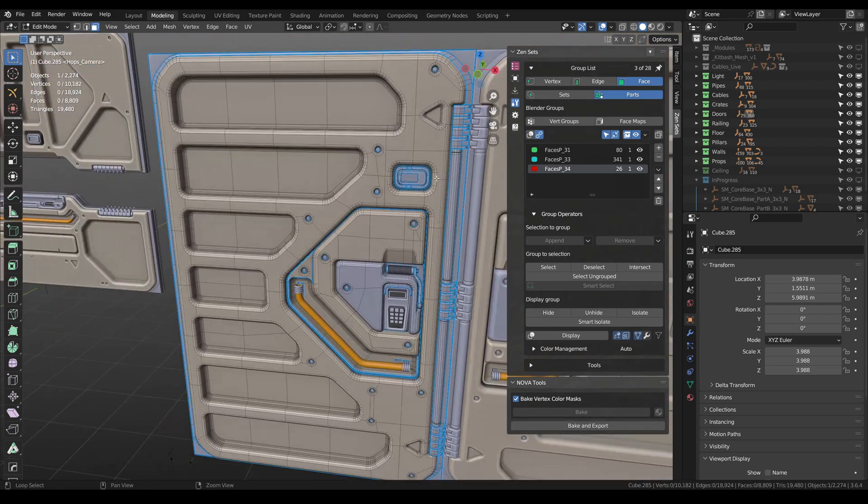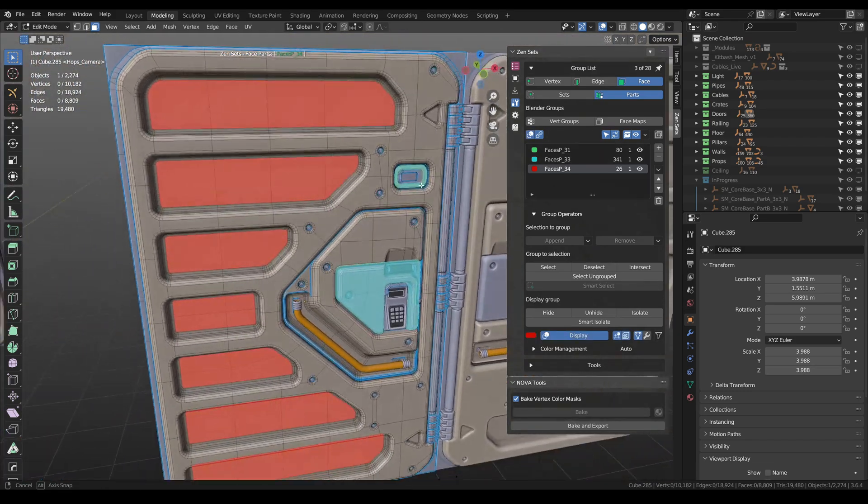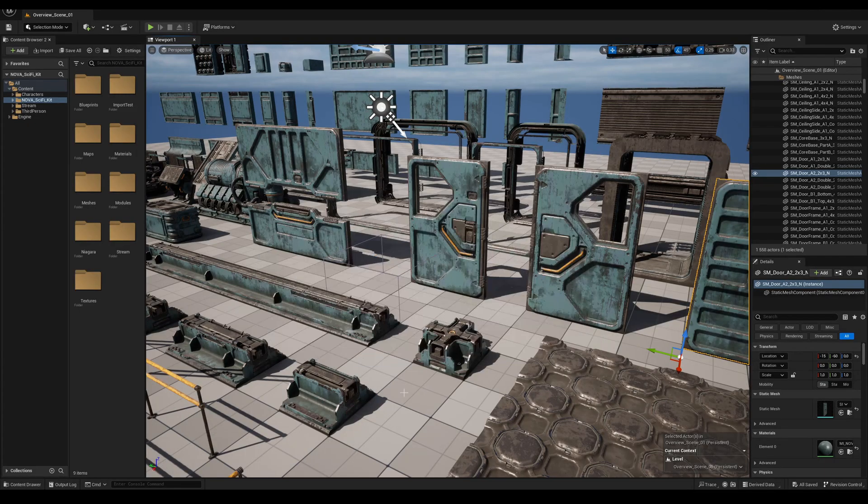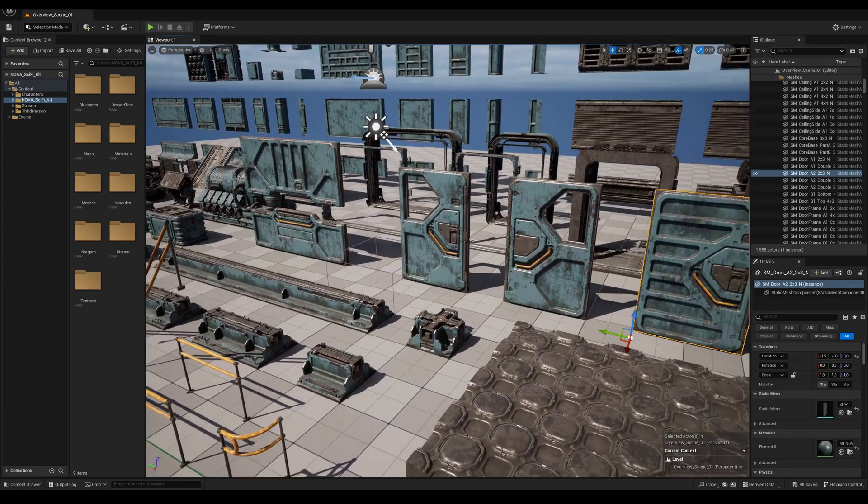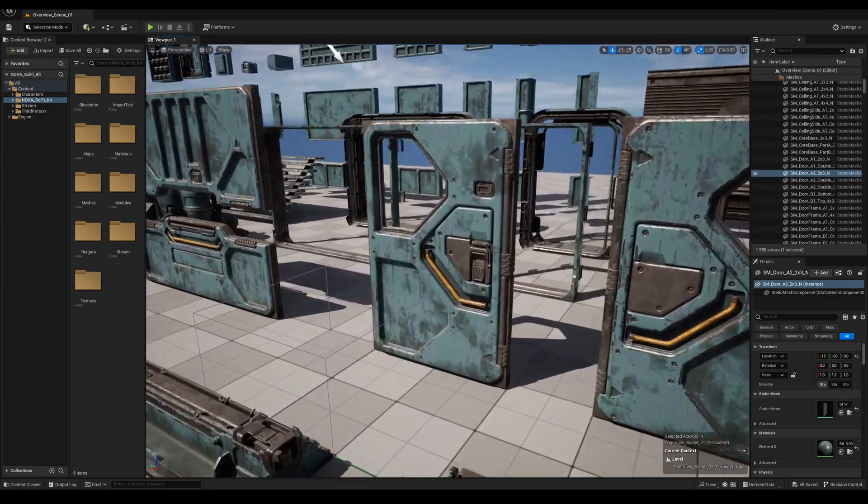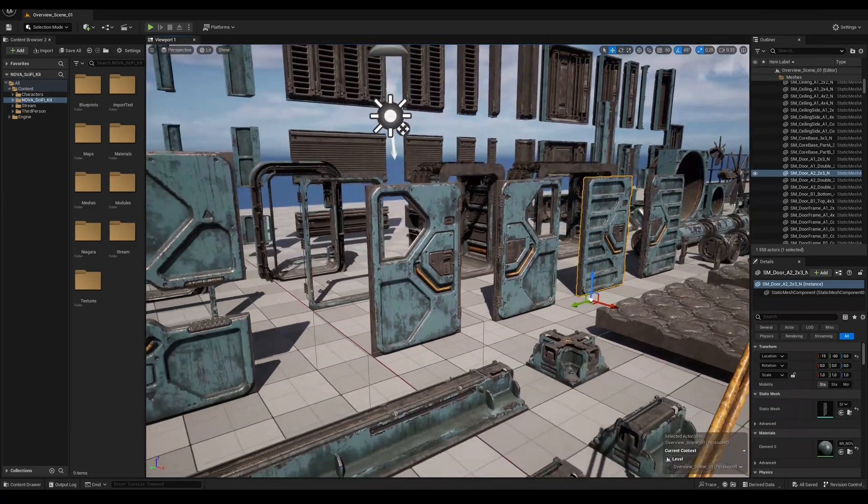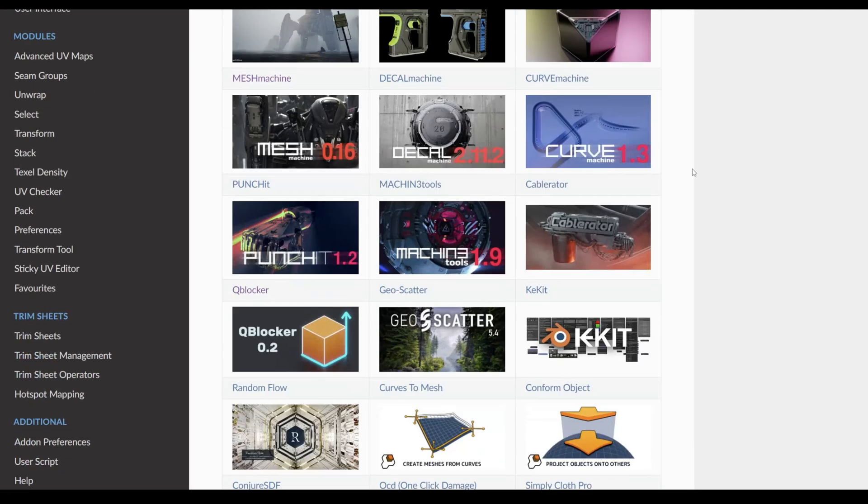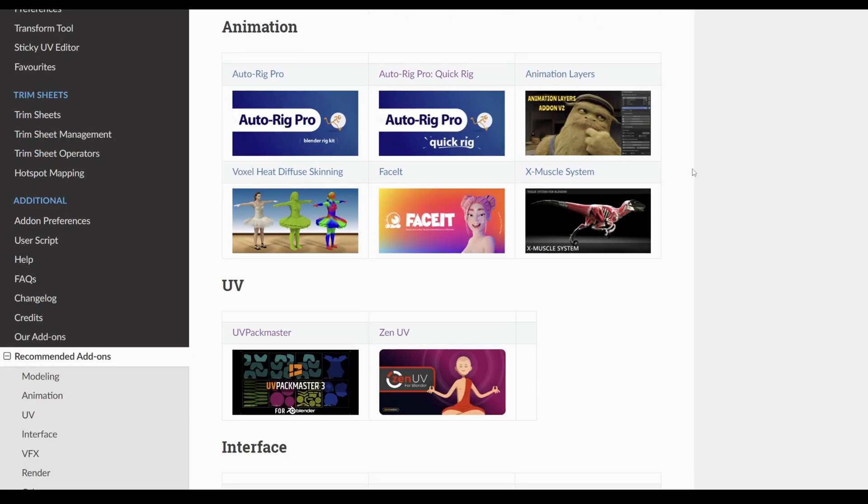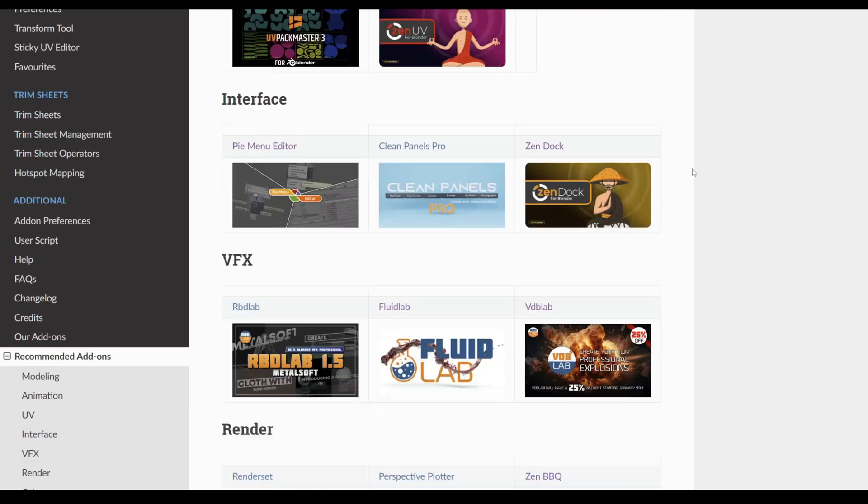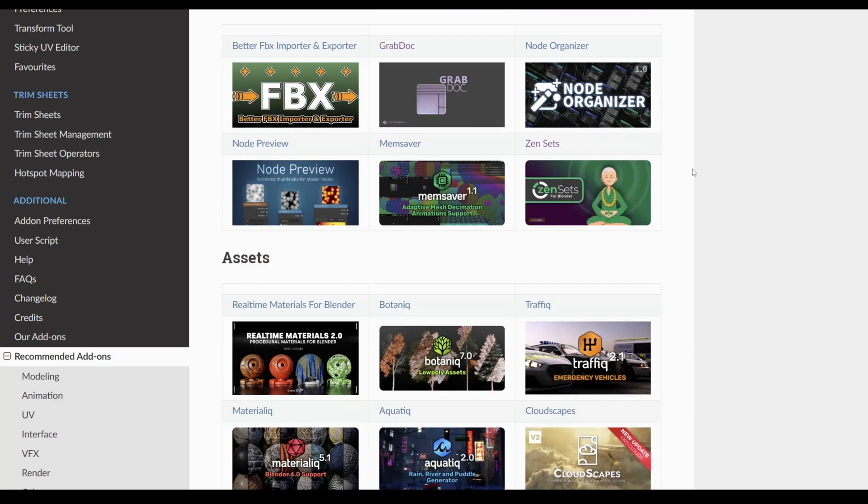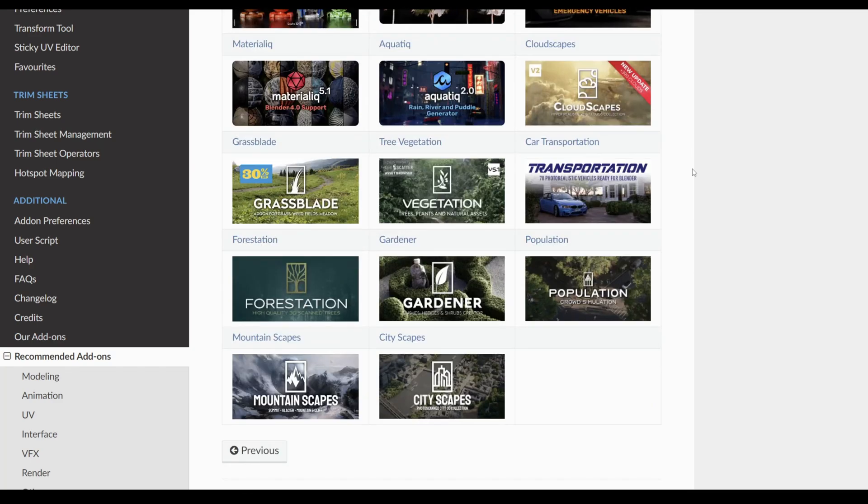I switched to Blender over 5 years ago, mainly creating sci-fi environments for the Unreal Engine. Over the years, I have tried many add-ons and even became one of the developers myself, and today I will tell you about add-ons that made my life easier. All the add-ons mentioned in the video you can find at the link below. Let's go!